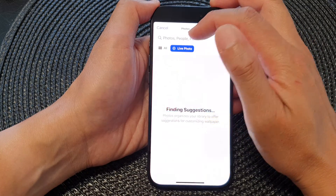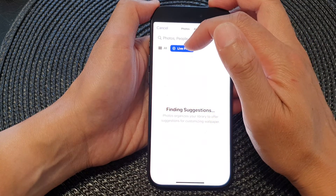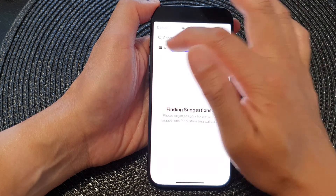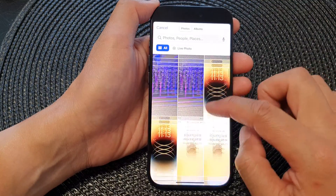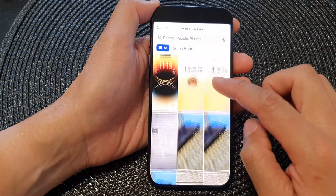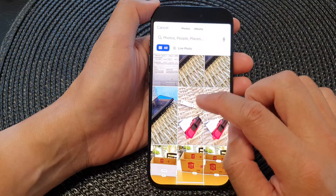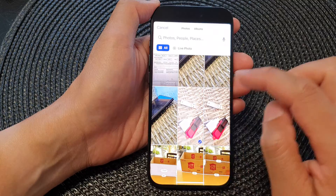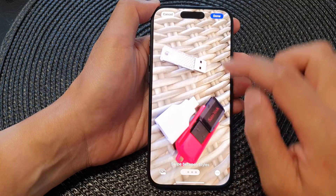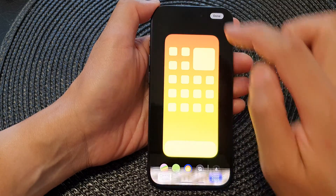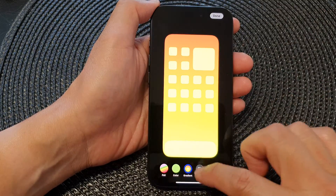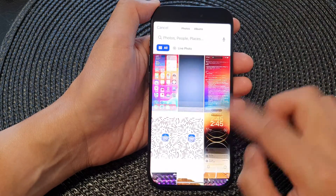Next, go down the list and select a photo that you would like to use. At the top you can choose Photos, Albums, or Live Photos if you have any on your device. Scroll down and select an image — that one is quite blurry, so I'll cancel and select a different picture.